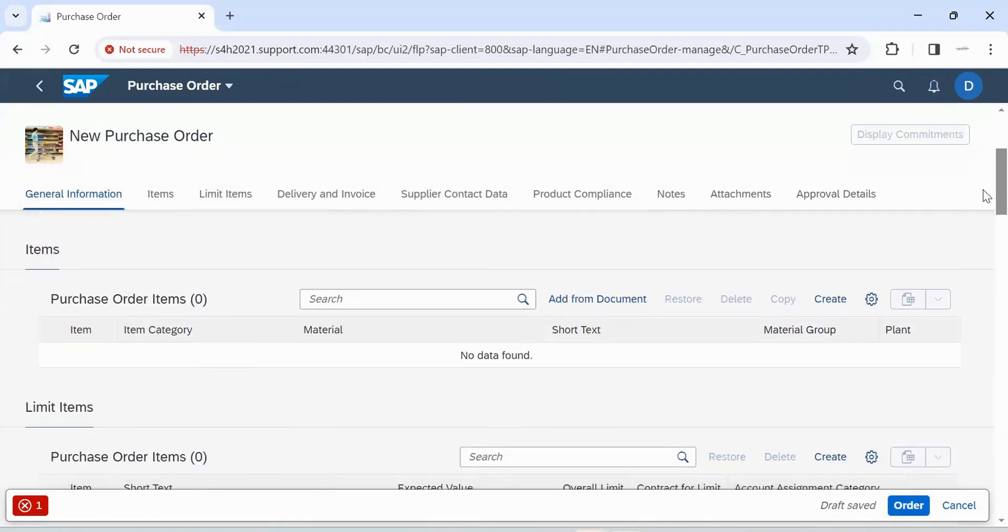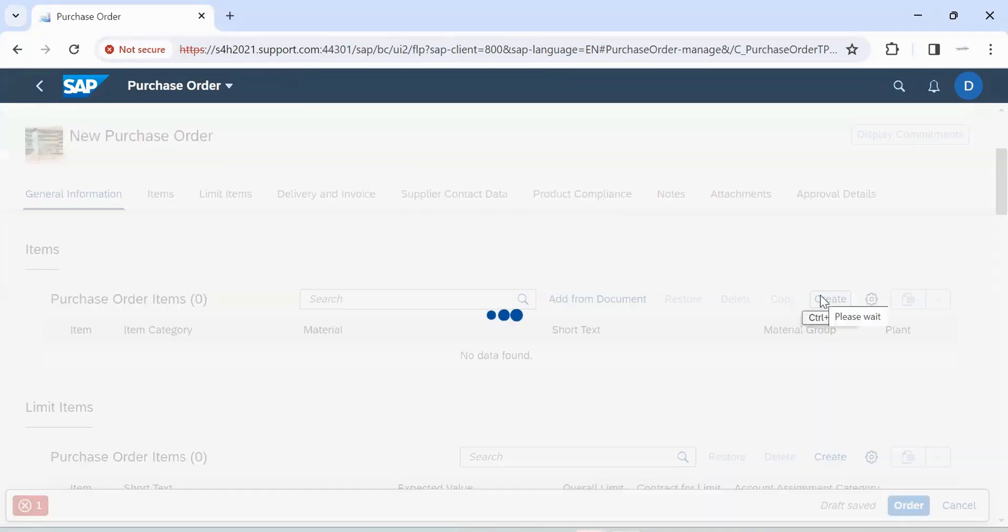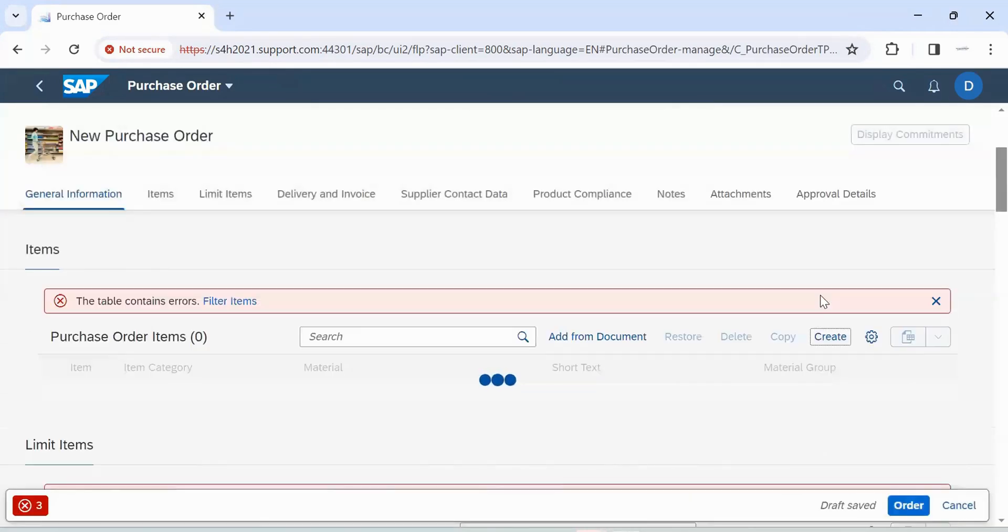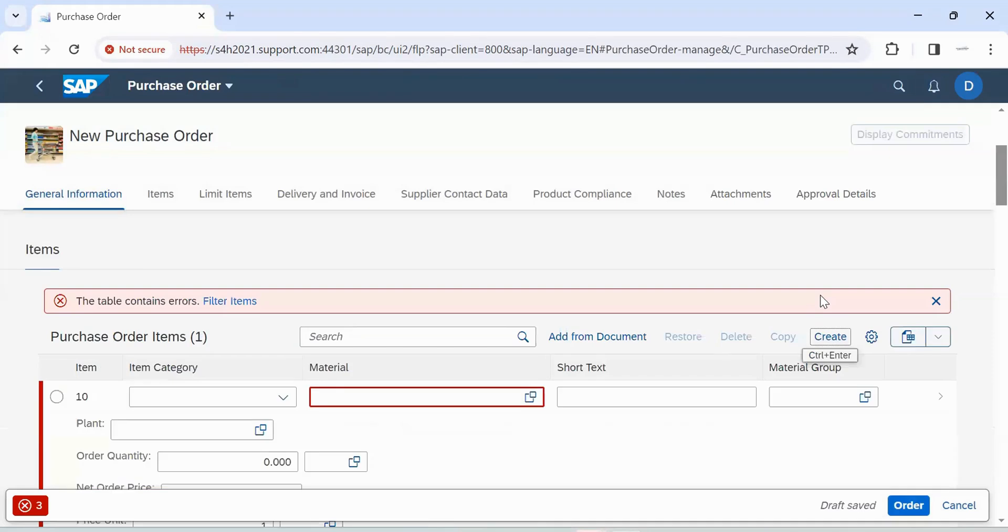To maintain line item data, click create here. Enter material number.